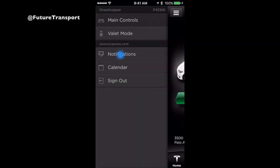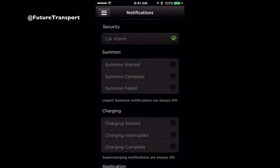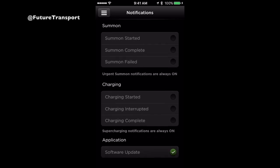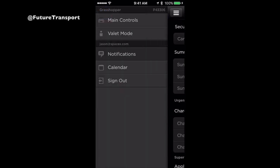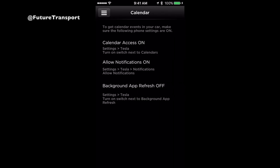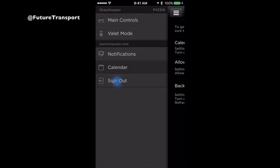Notifications is where you can enable or disable notifications from your vehicle — just touch to enable any notifications you would like. Calendar assists with providing access to your phone's calendar when connected to your vehicle via Bluetooth, and also provides an overview of what functions are enabled in your vehicle. Lastly, sign-out — use this to sign out of your Tesla Motors app if you ever need.